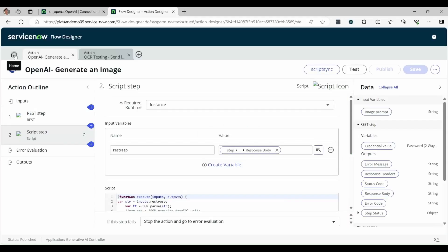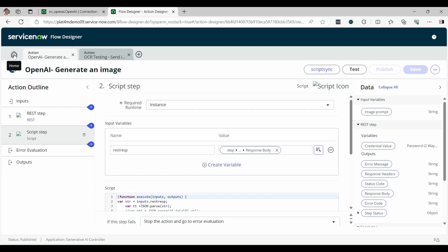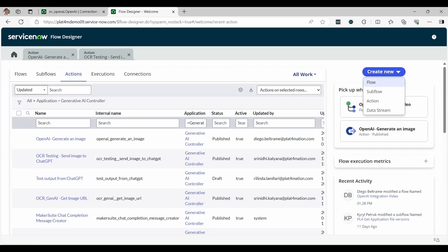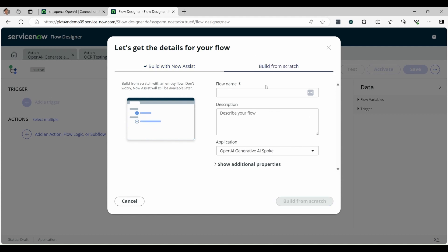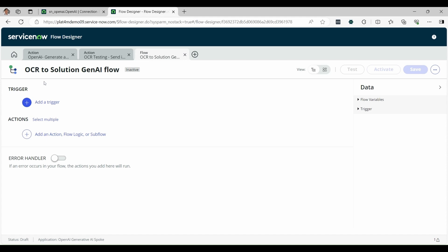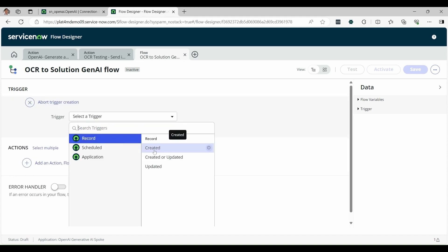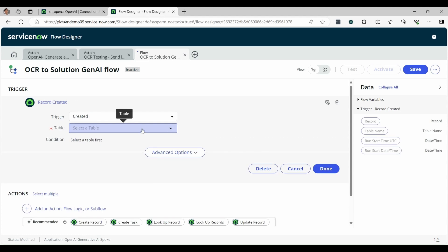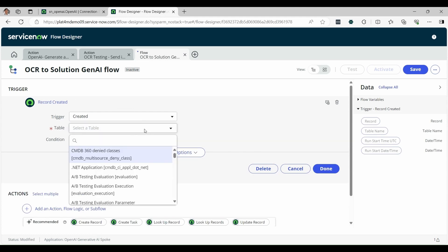You can go to create the flow, actually. I will create new one, create new flow. As capability, the Now Assist offers me to create automatic flow. I will go for the manual here. I will create this. This is an OCR GNAI flow built from scratch. For this example, our flow will trigger it when a new incident is created. In this case, I just pick the table for the incidents.